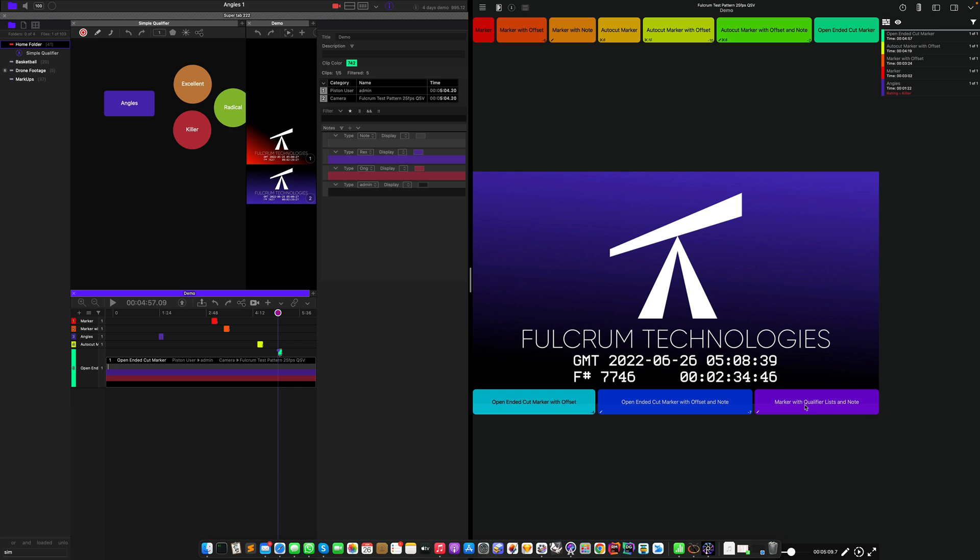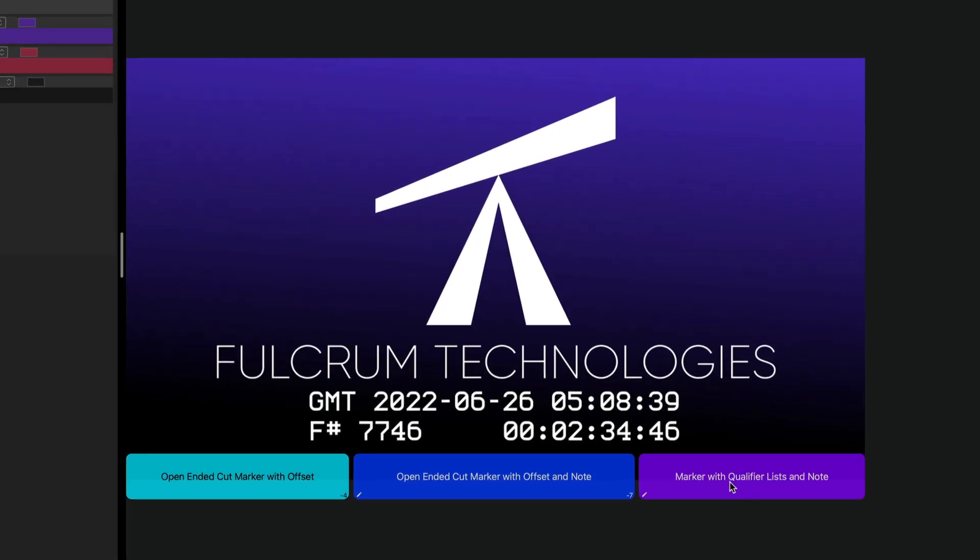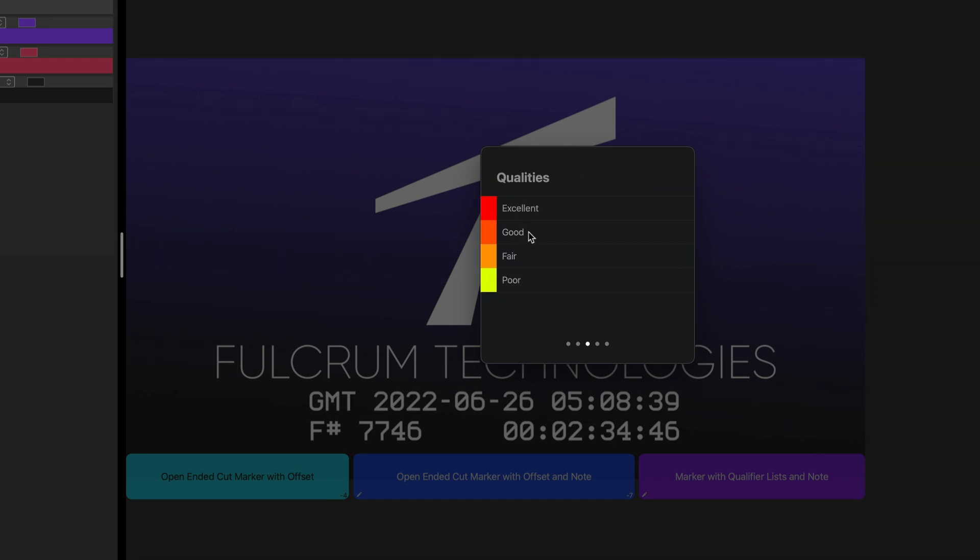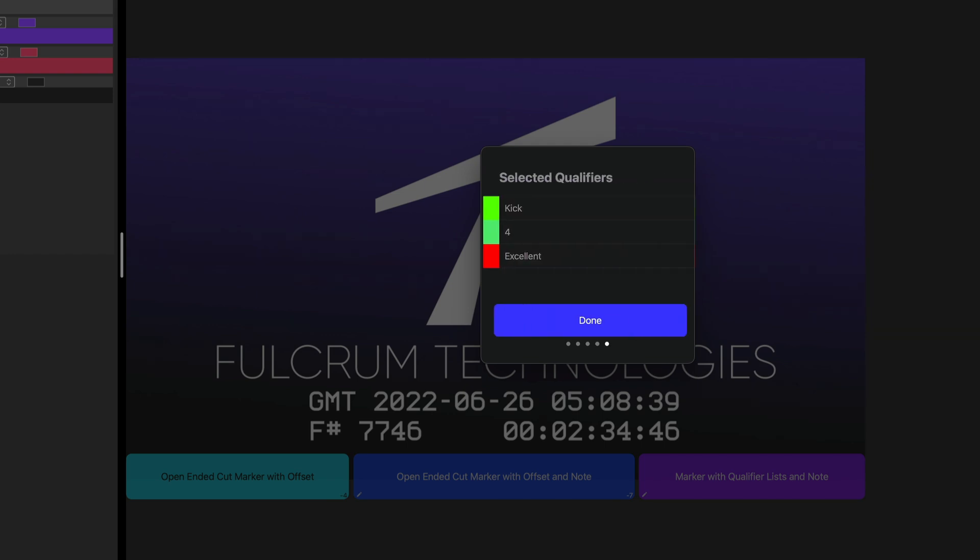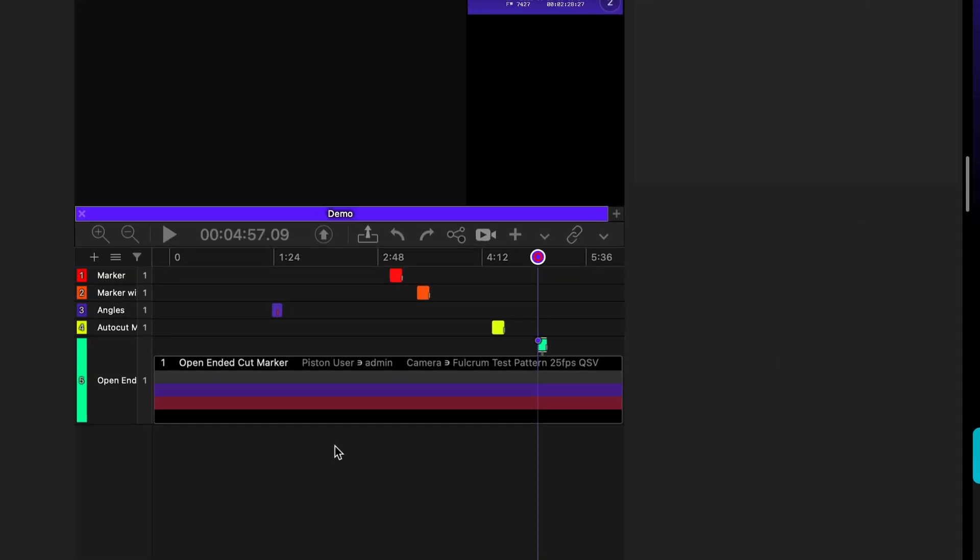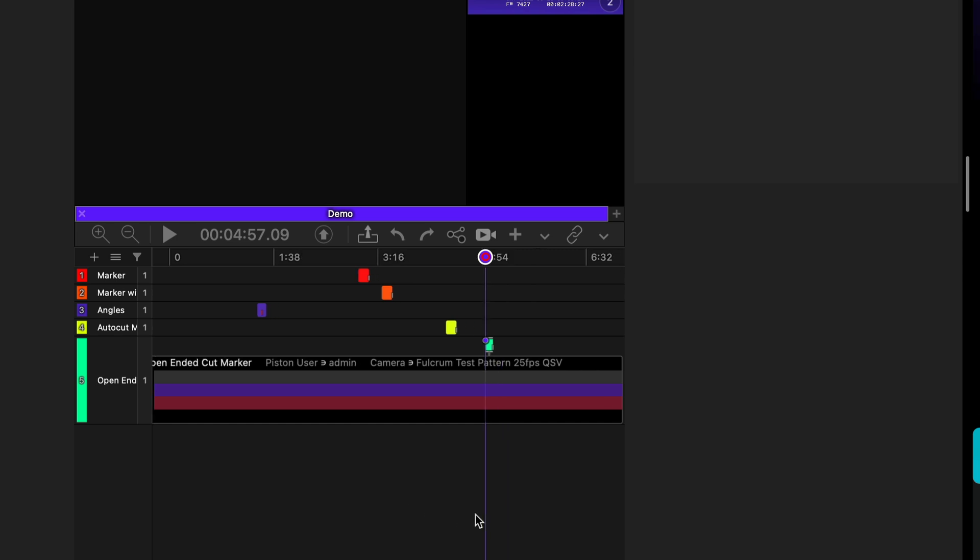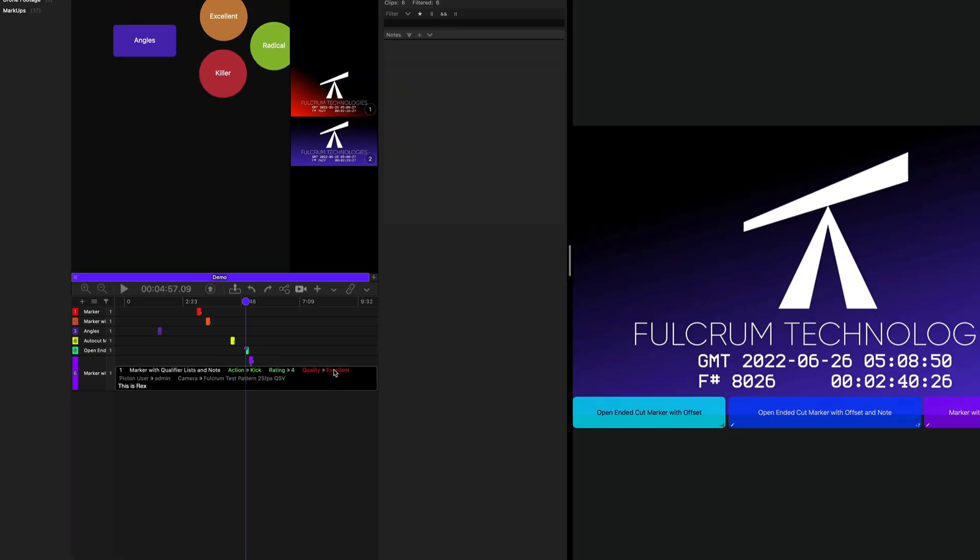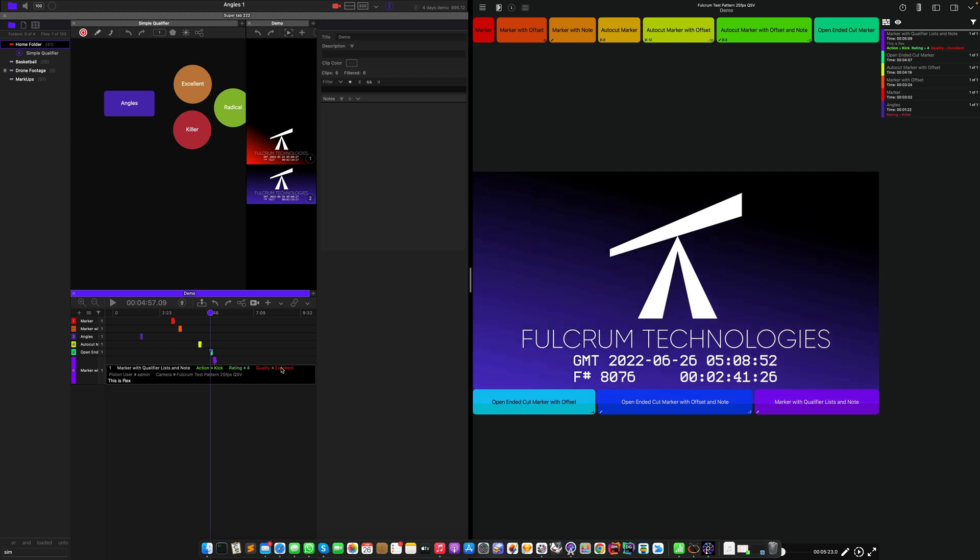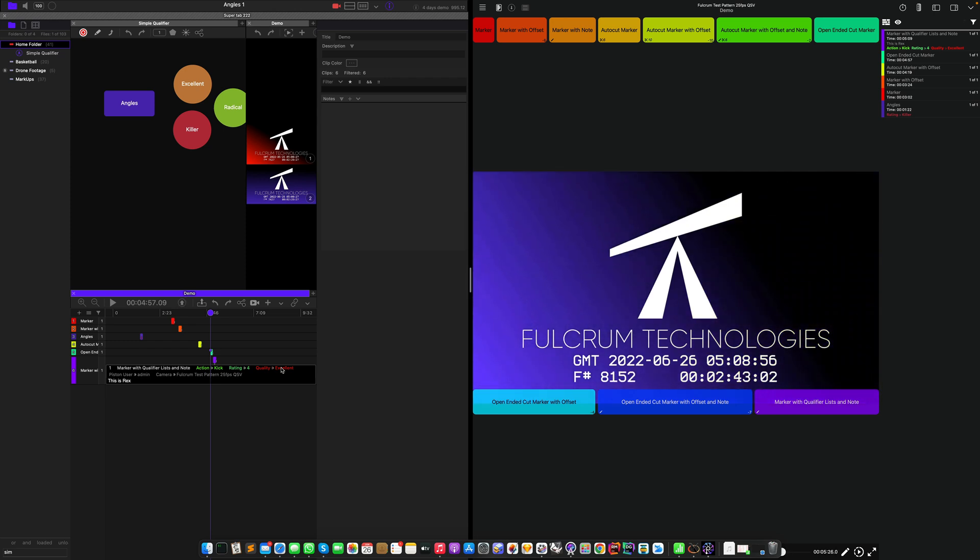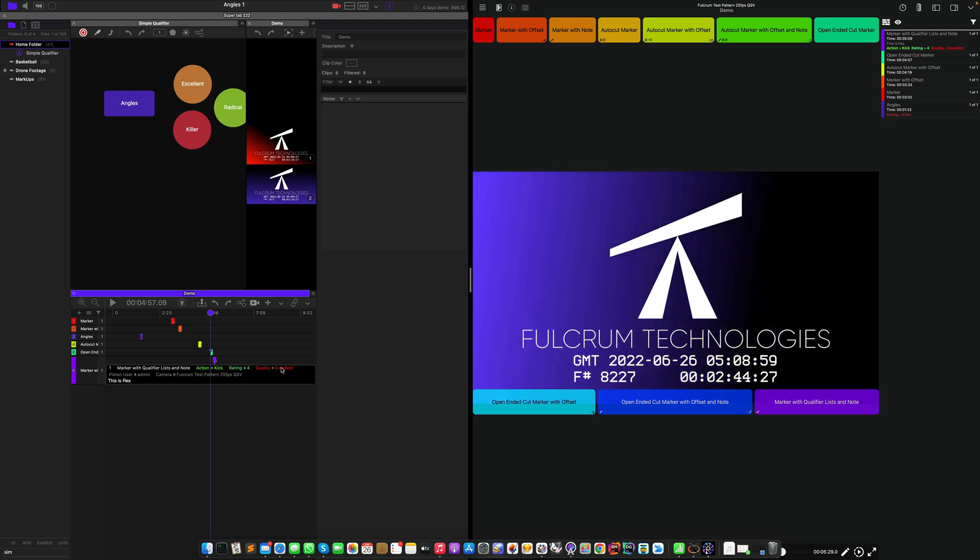If you use qualifier lists, you can tap on that and I go, bang, it was a kick. This was the rating. It was excellent. This is Rex return and we'll commit that. The qualifiers also come forward here in Angles. So now you can see I've got a qualifier with a kick, a rating of four and the quality was excellent. So some really neat features happening there between Angles and Piston. And you can do the full loop between the two now.